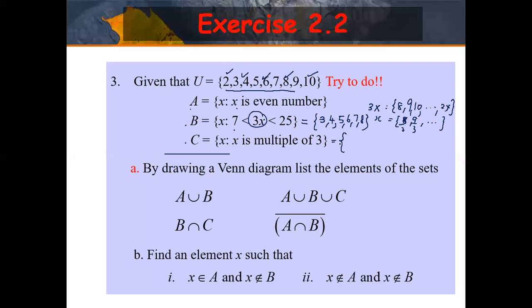And for set C, X is a multiple of 3. So that is 3, 6, and 9. You can do the rest on your own.